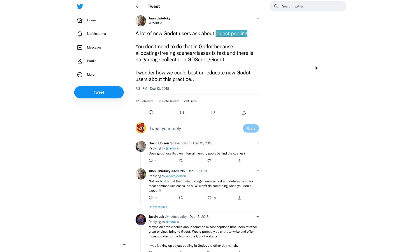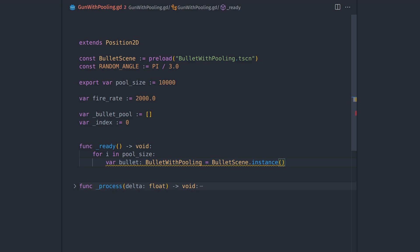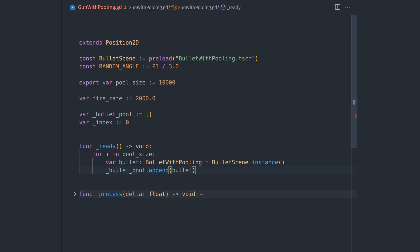This is a process where you pre-create bullets, for example, and you keep them in memory and you reuse them. You never call queue-free on them.